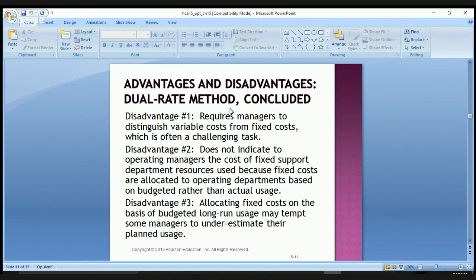There are three disadvantages of the dual rate method. First, it requires managers to distinguish variable costs from fixed costs, which is often a challenging task. Second, it does not indicate to operating managers the cost of fixed support department resources used, because fixed costs are allocated based on budgeted rather than actual usage. Third, allocating fixed costs on the basis of budgeted long-run usage may tempt some managers to underestimate their planned usage.